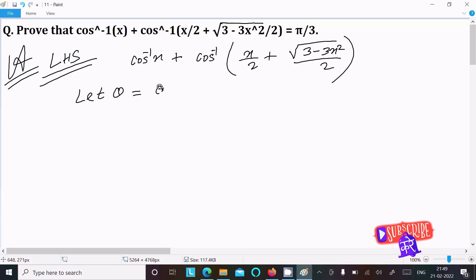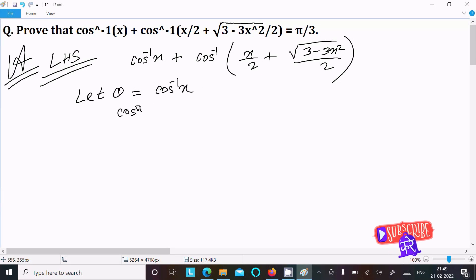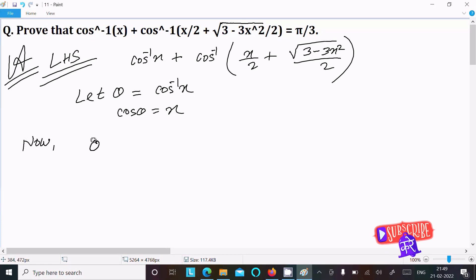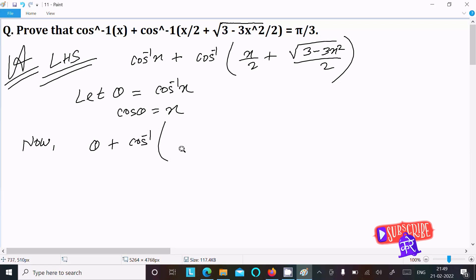We can easily achieve the output if I assume theta equal to cos inverse x, then cos theta equal to x. So now we can write cos inverse x equal to theta, and in place of x we can write cos theta.